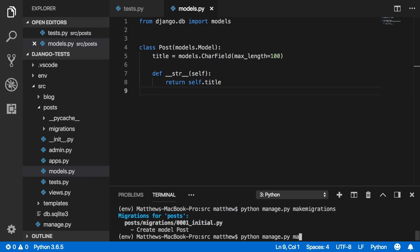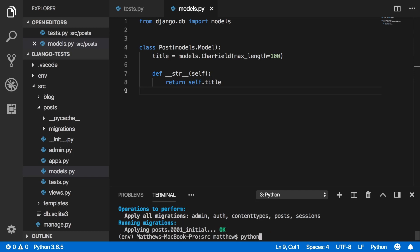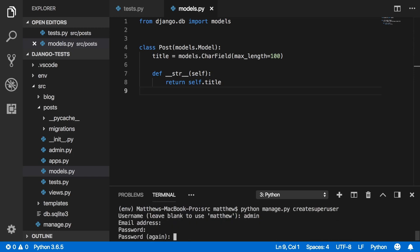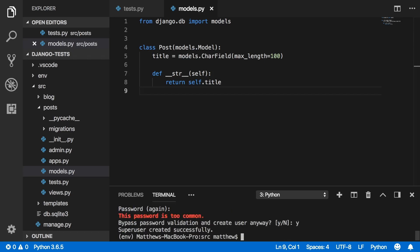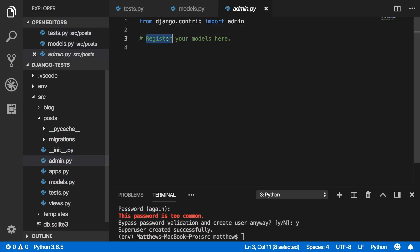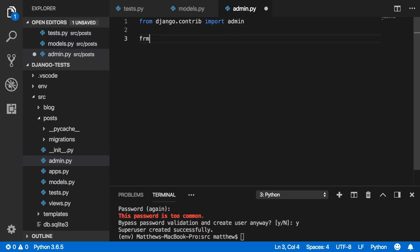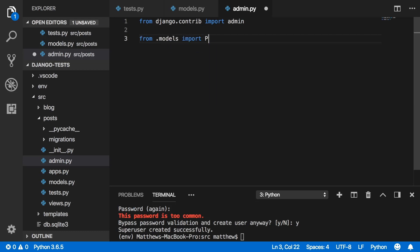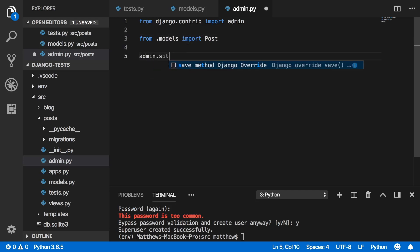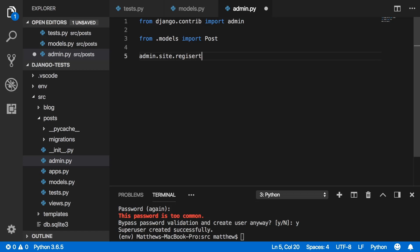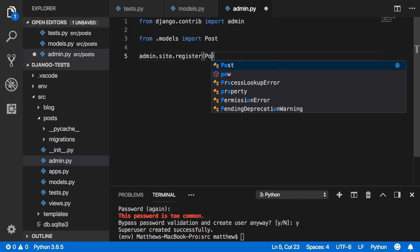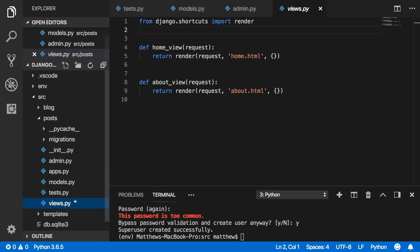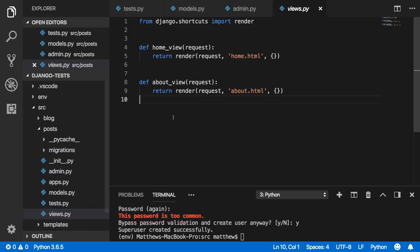While we're at it, create a superuser. Register the Post model in admin.py: from .models import Post, then admin.site.register(Post).